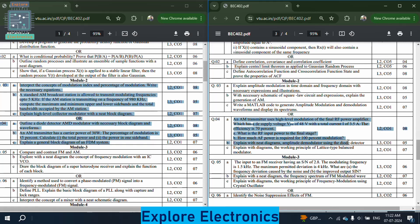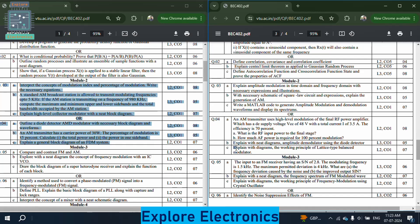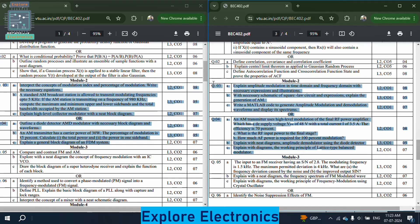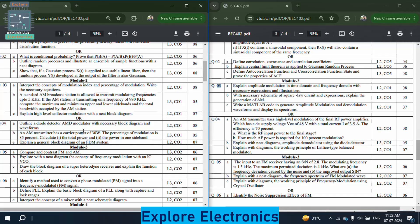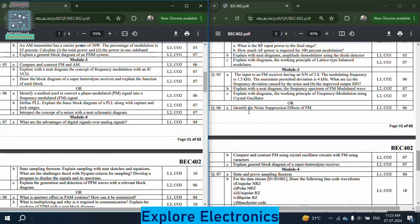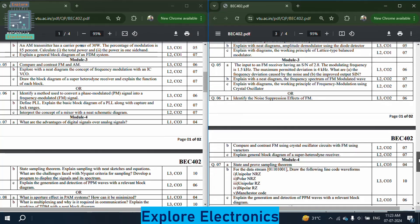In the module 2 choice question of paper 2: an AM transmitter with RF power amplifier has DC supply Vcc of 48 volts, total current of 3.5 amperes, and efficiency of 70% — find the RF input power to the final stage and how much AF power is required for 100% modulation. Also explain amplitude demodulation using a diode detector, and explain the working principle of a lattice-type balanced modulator with neat diagrams.